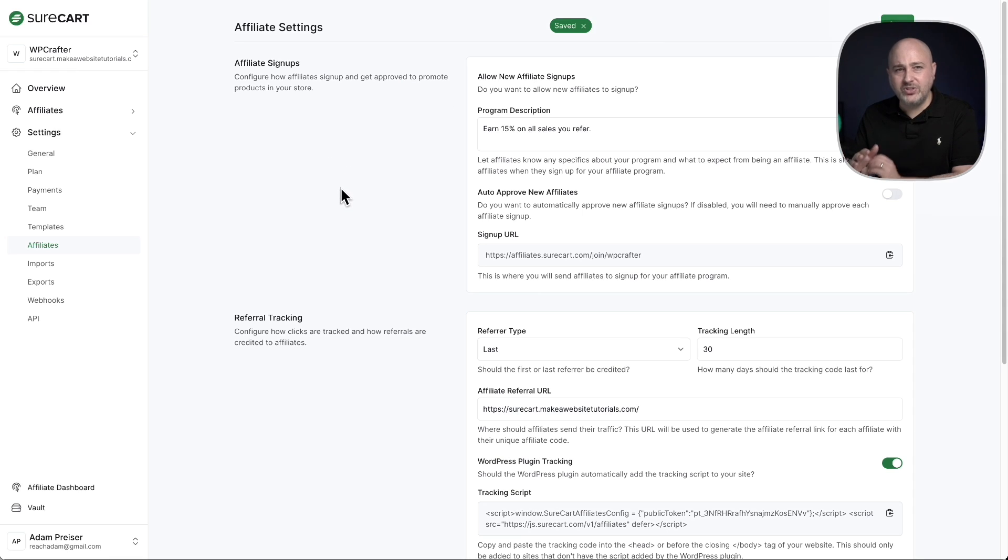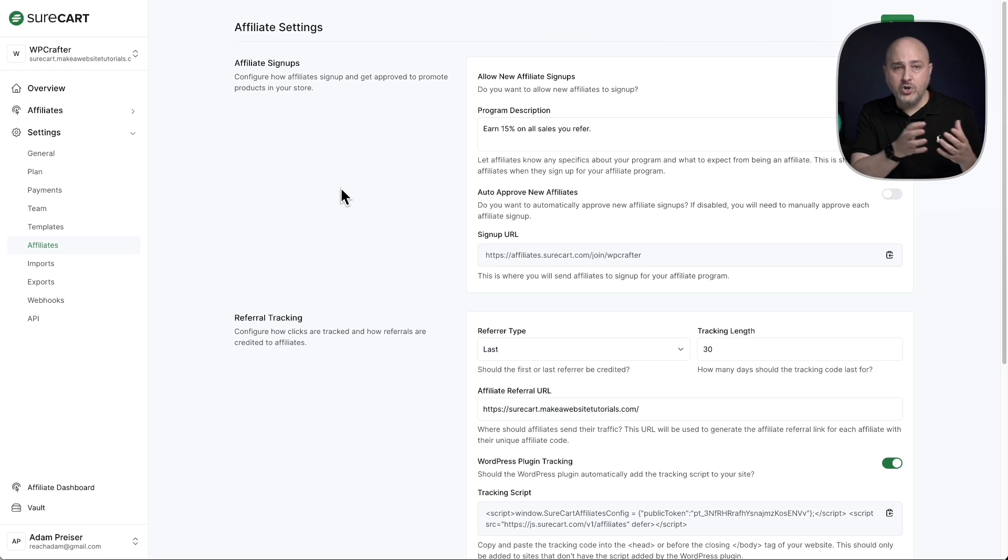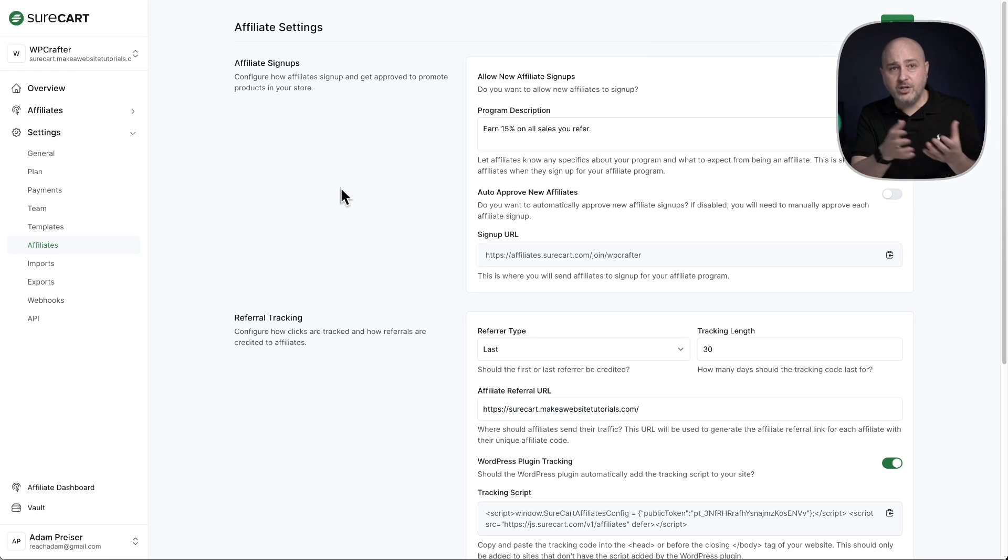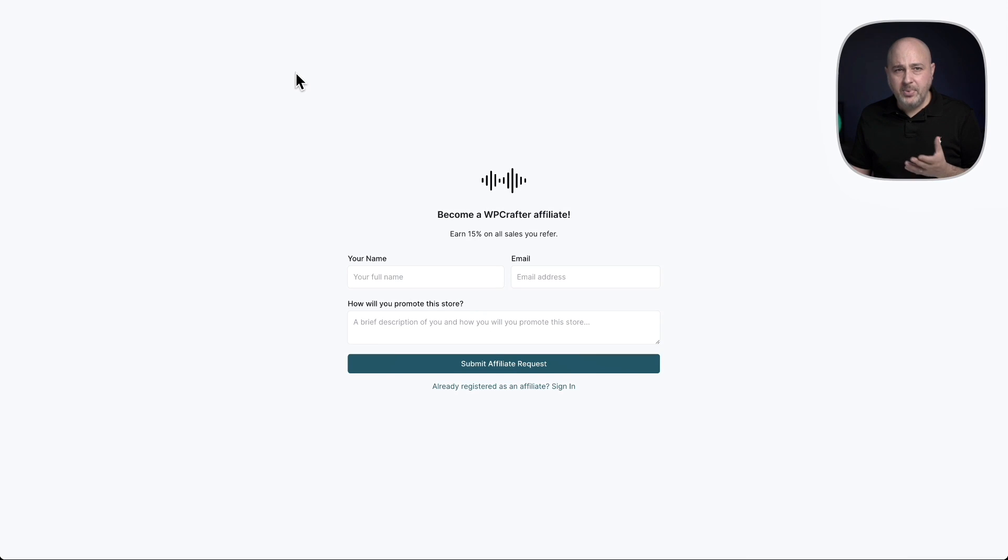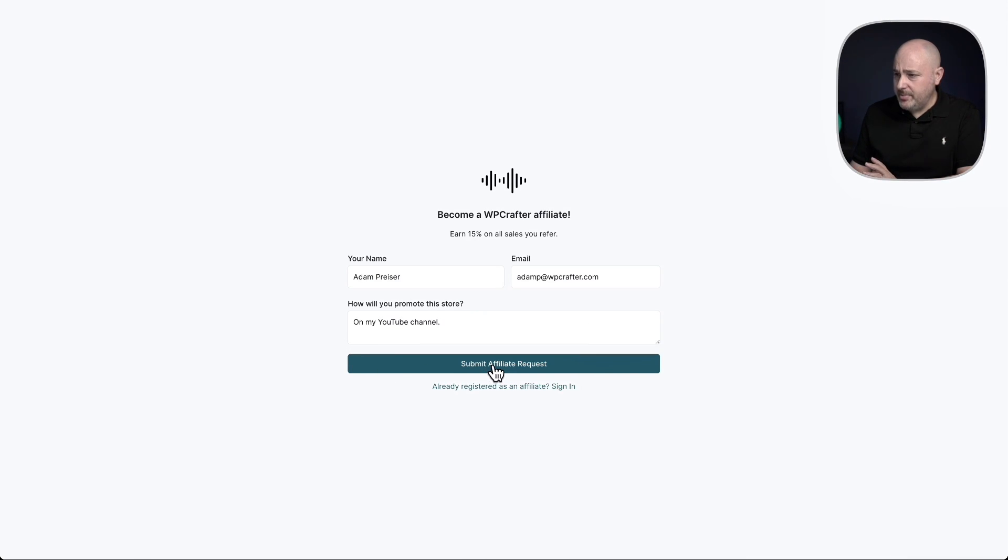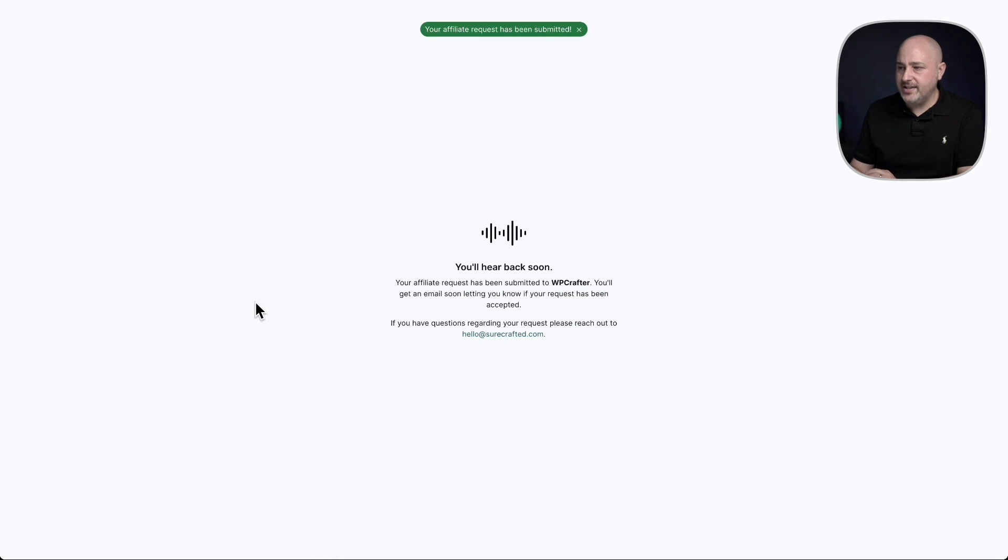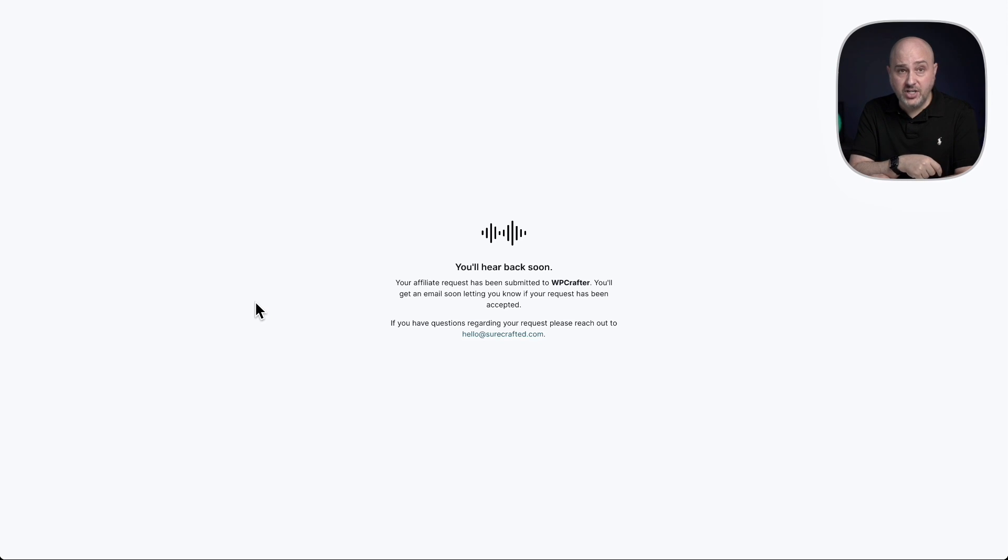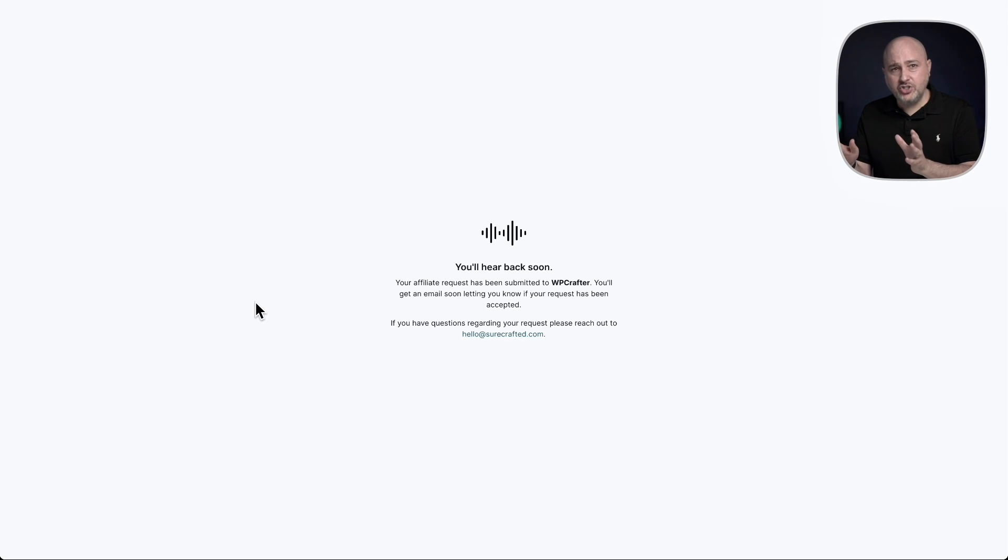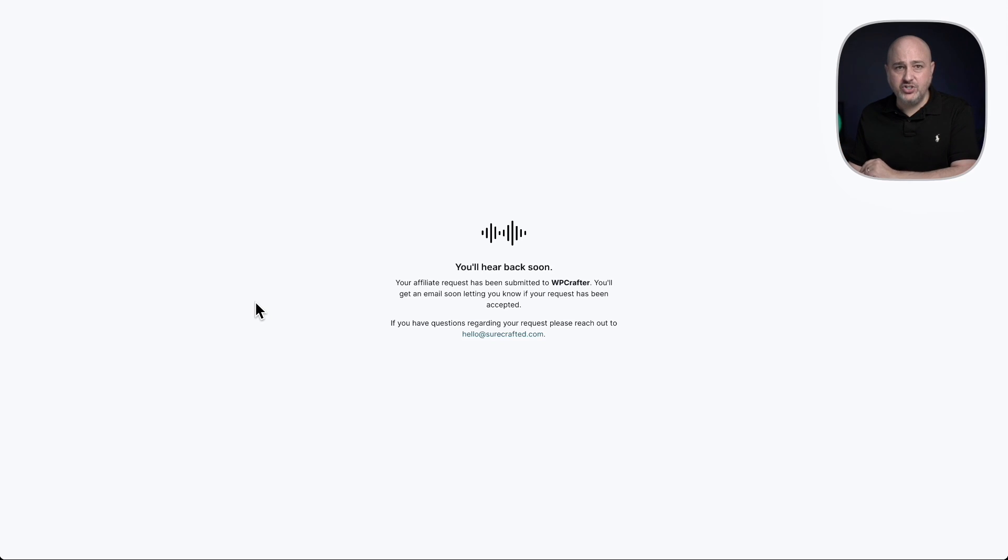Now I want to walk you through what the experience is for the affiliate, for you getting notification of the affiliate application, approving it and all of that. So I'm back to the page to apply. I'll go ahead and fill this out. So it's all filled out. I'm going to click on submit affiliate request. Now what's going to happen is an email is going to be sent to you, the merchant, and there's another screen that I'm going to show you where you can approve and manage your affiliates.